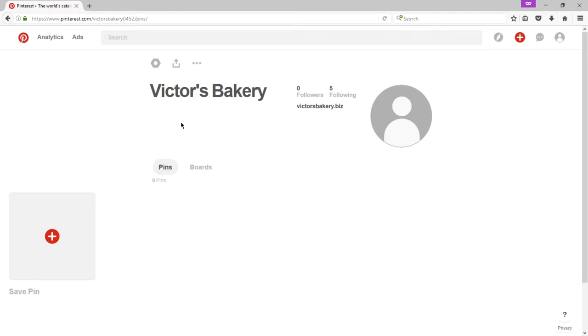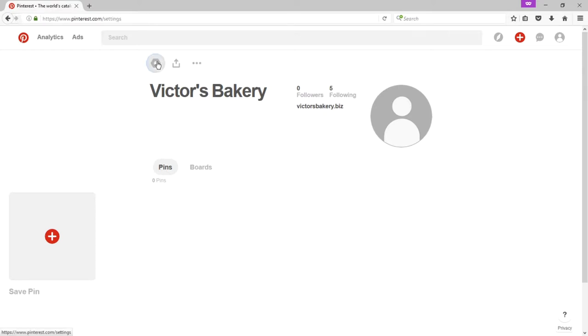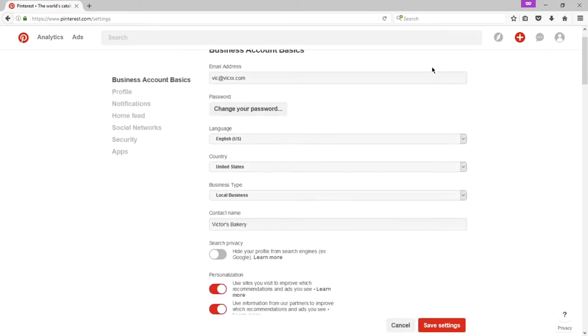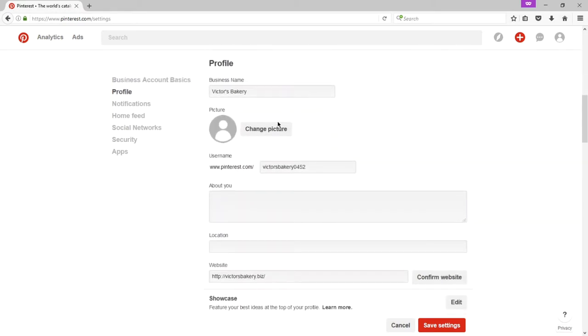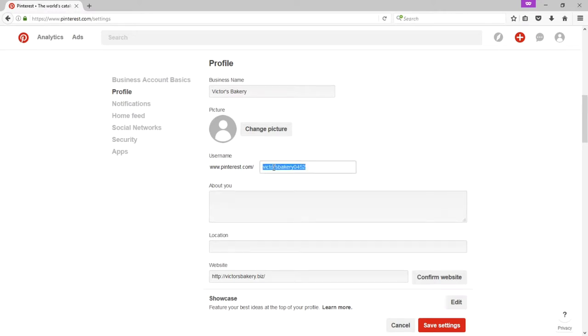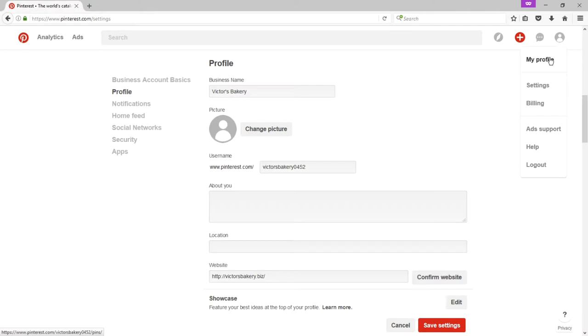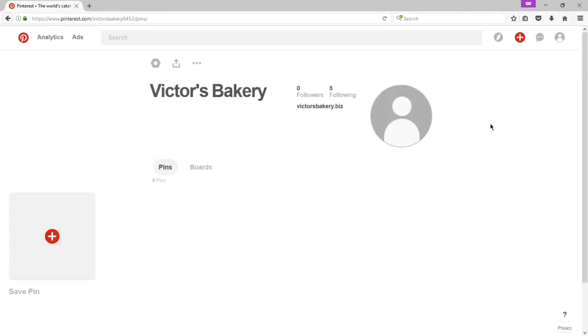Unlike other networks, it's not using the standard icon to edit the settings of your profile, which would be a gear. Here it's more of a nut, like nuts and bolts. So you want to click on that nut, and you want to edit your profile. Have it as complete as possible. Picture about the business location and such. This is the screen where you also select your Pinterest name. At the moment, it's pinterest.com slash victorsbakery0452. If you want a simpler name or the same name as your other networks, this is where you choose it.